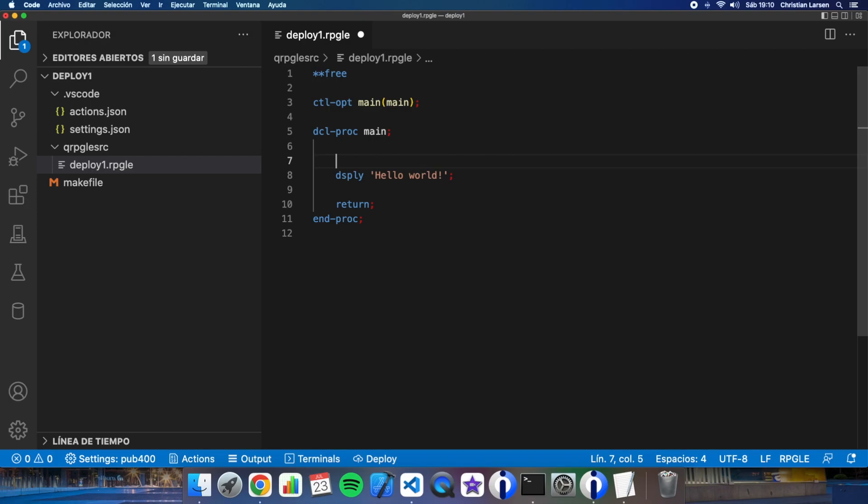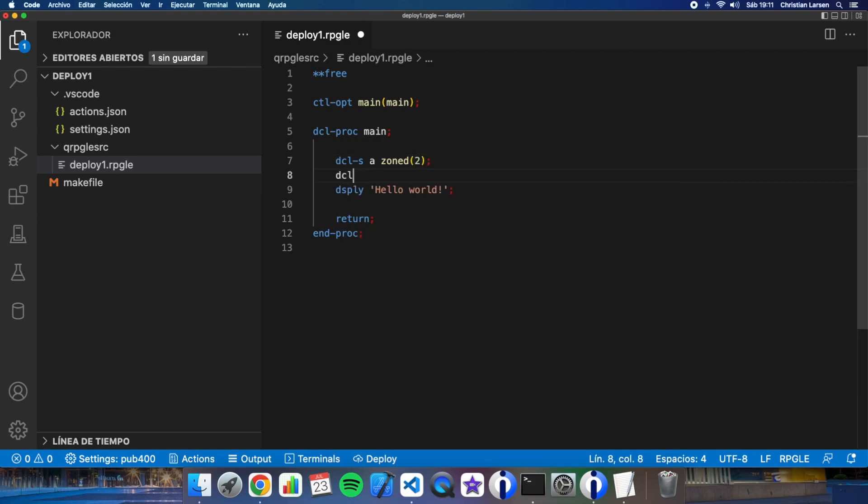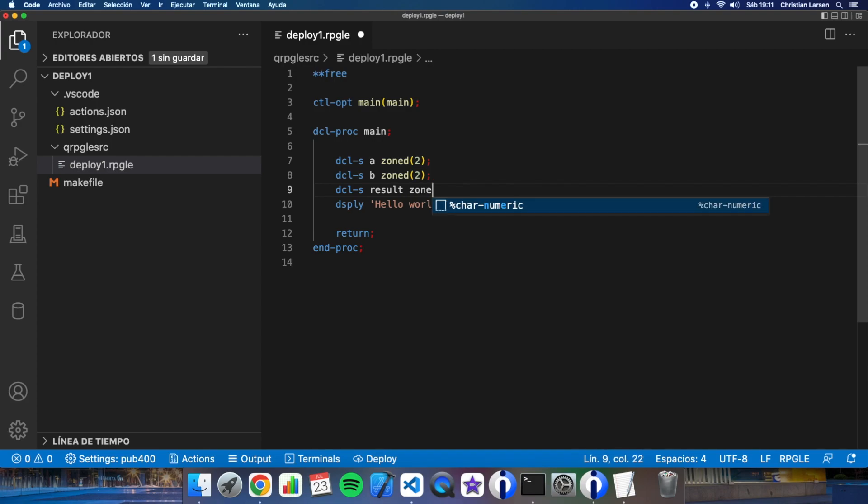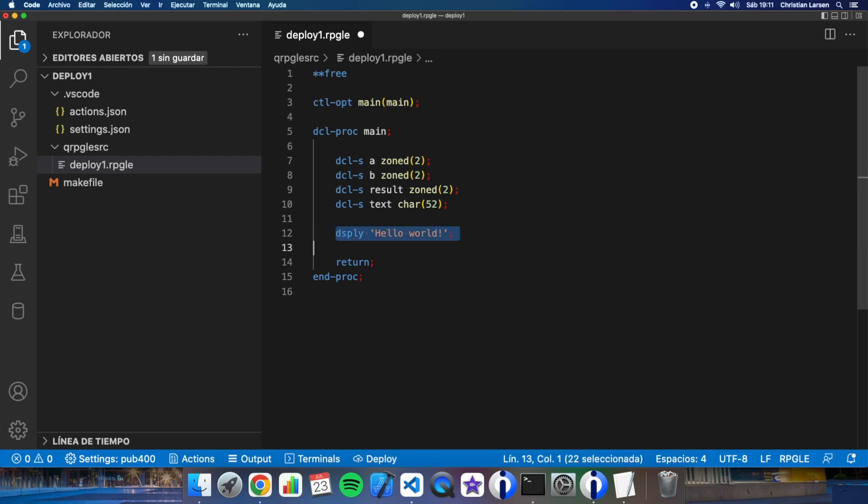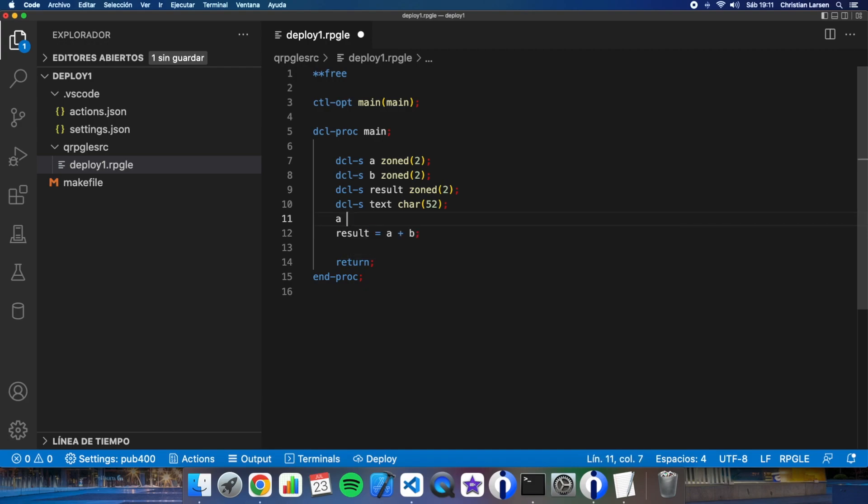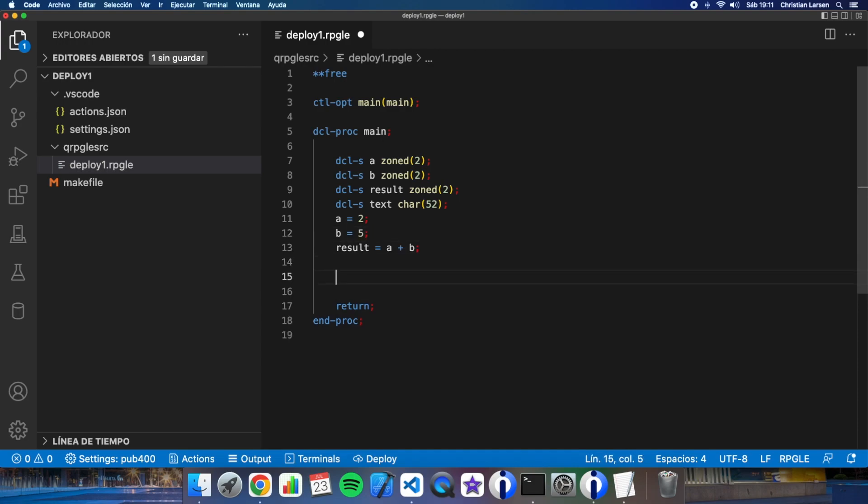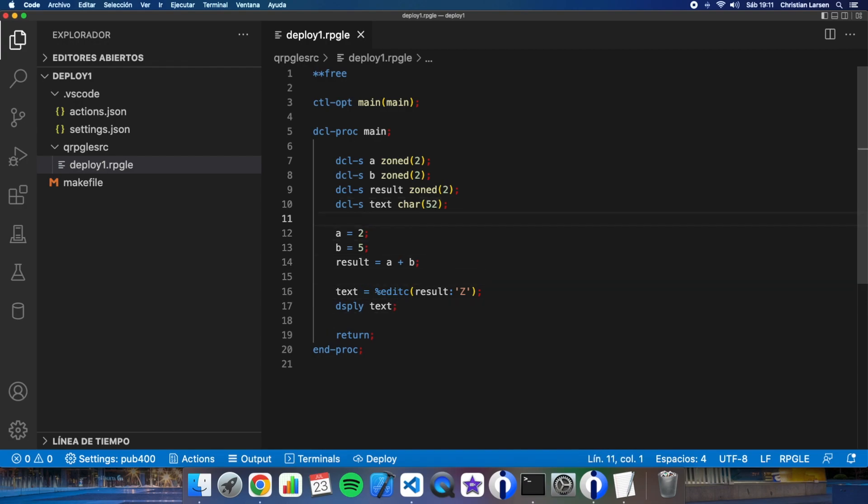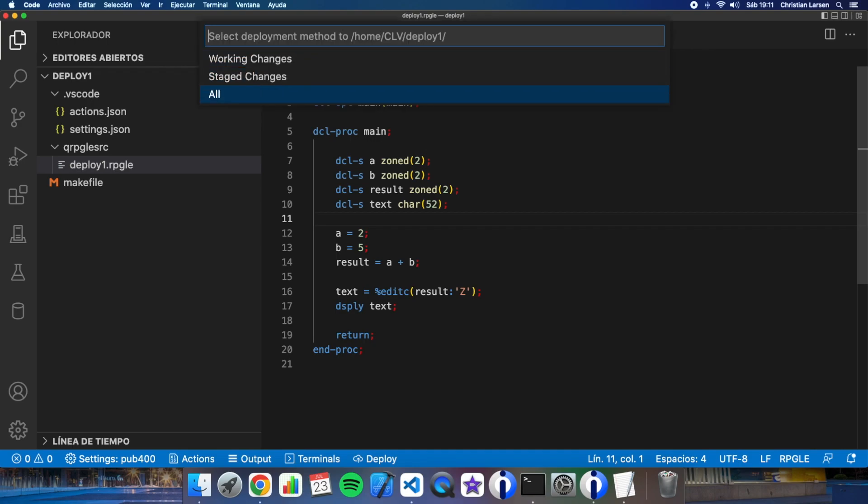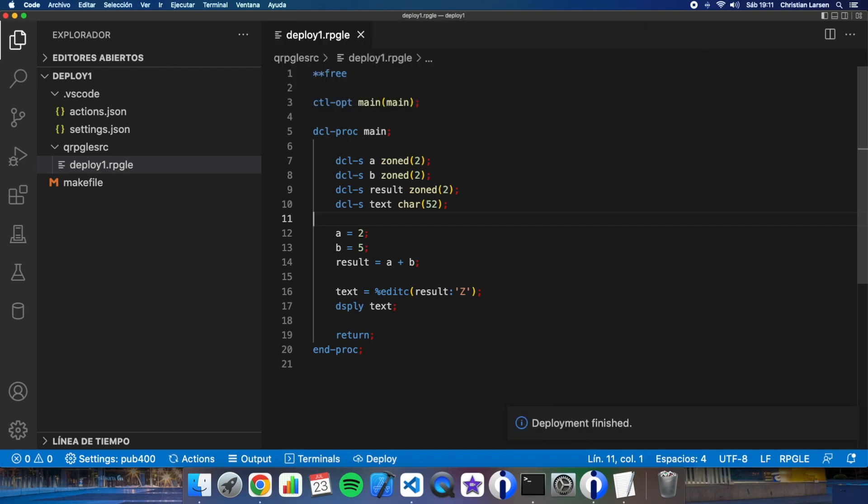So the program is correctly deployed and well let's make a simple change here to see how it is working. Let's create for example some variable to result. Result A plus B. A is 2. B is 5. Very simple program you see. Let's build it again.